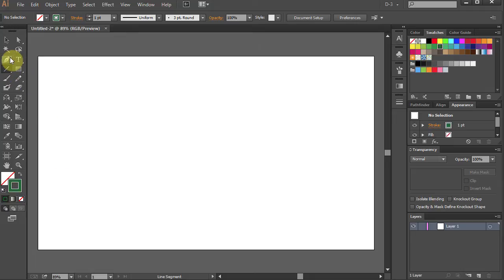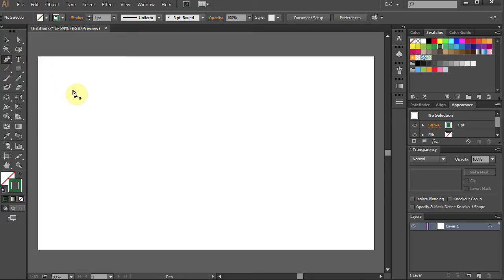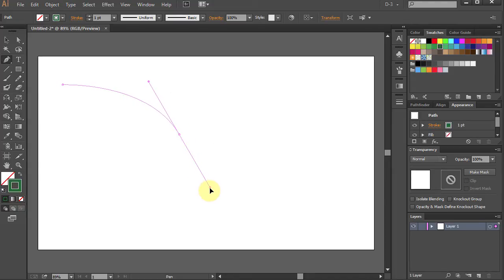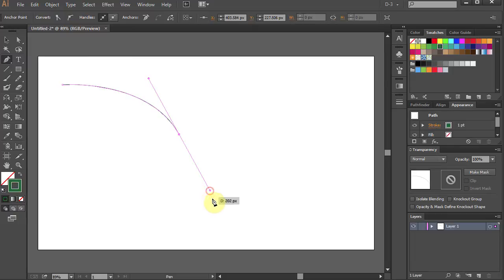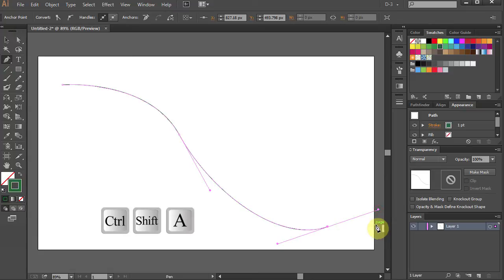Go to Pen tool and let's draw a curved line. Click, click in the middle and stretch and click on the bottom and stretch again. Deselect.